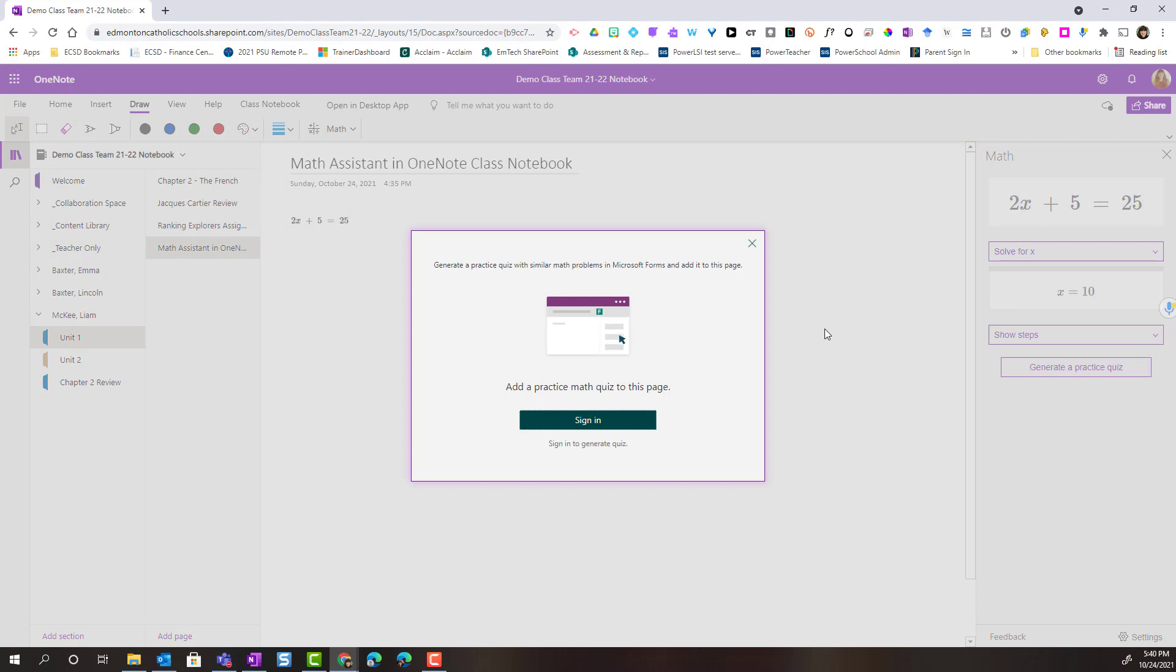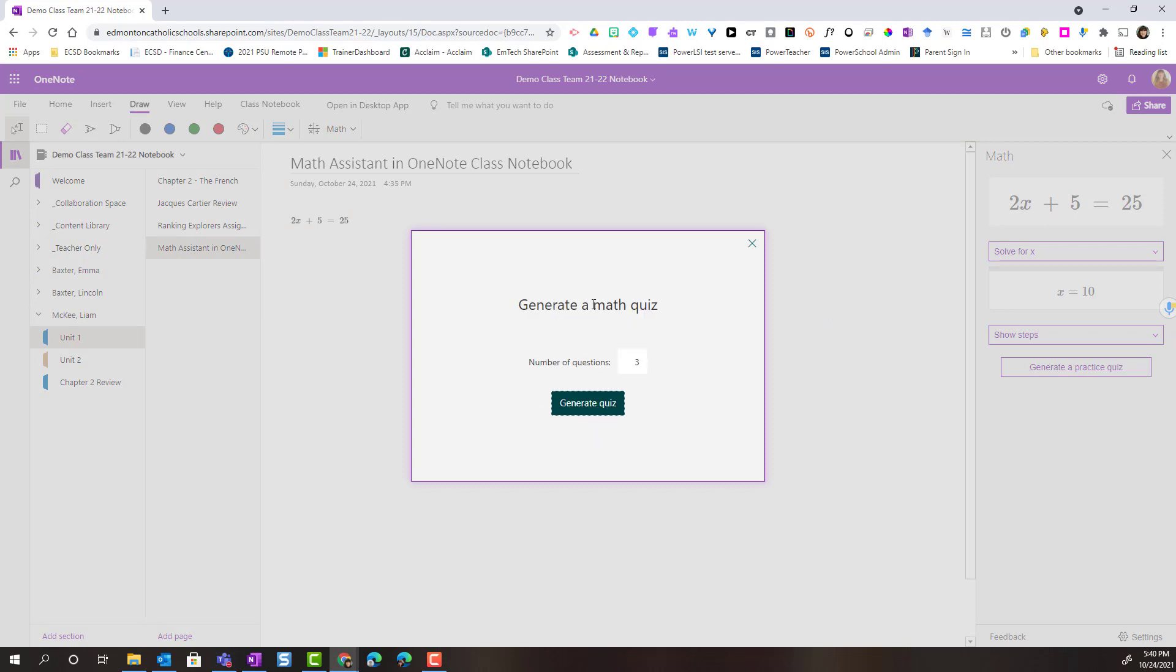This is going to launch the sign in for Microsoft Forms. Next, once it signed me in I can go ahead and set the number of questions I would like created.